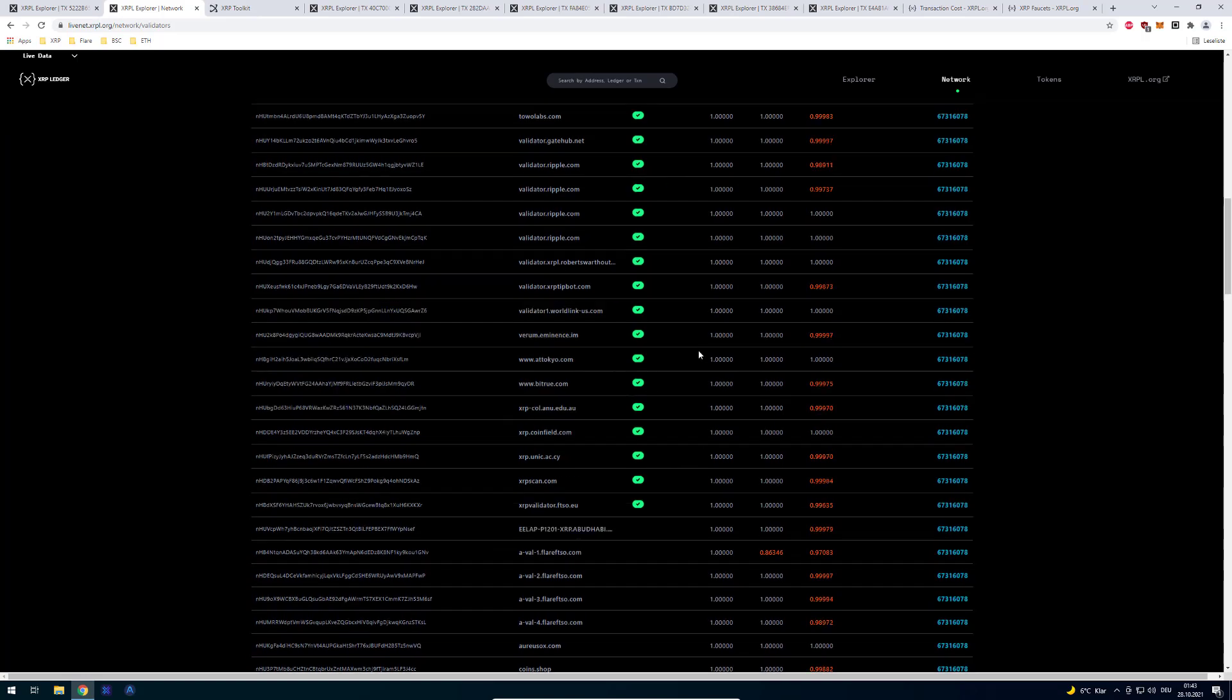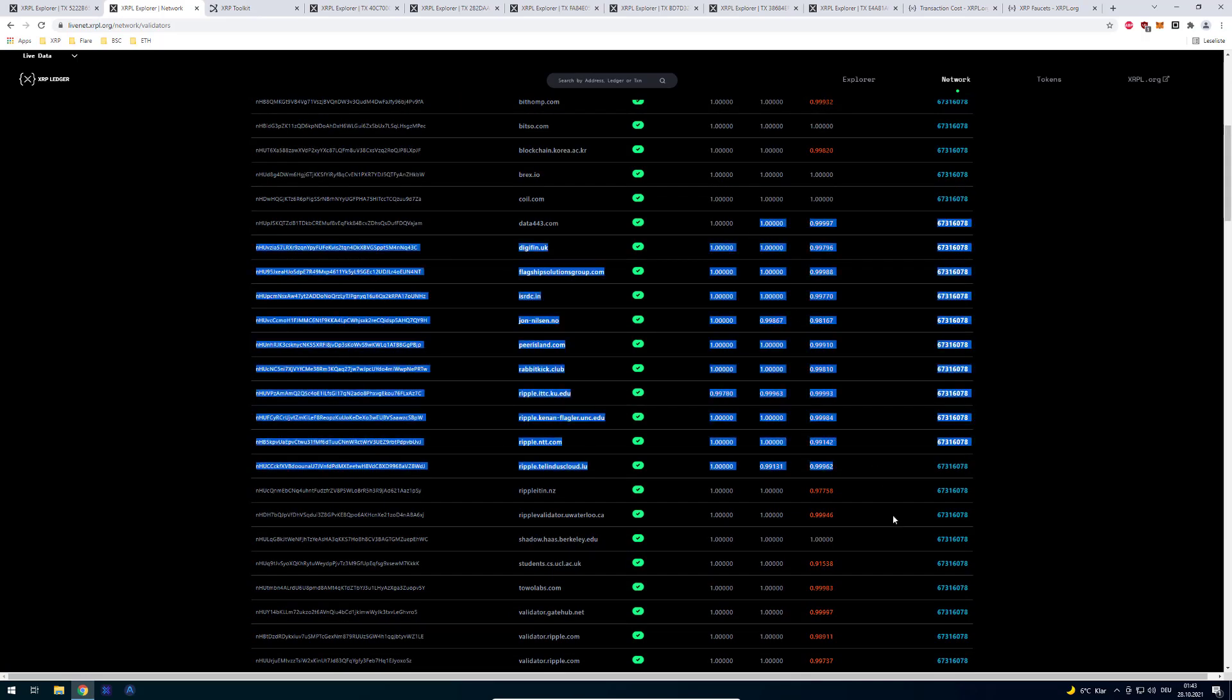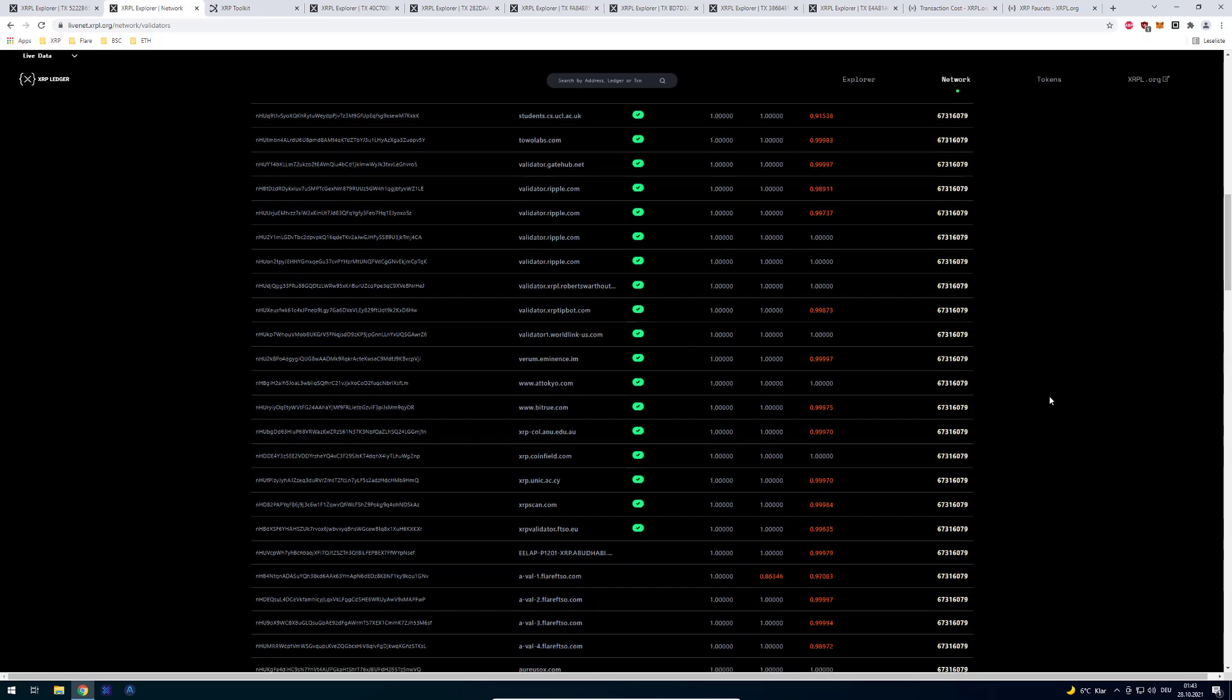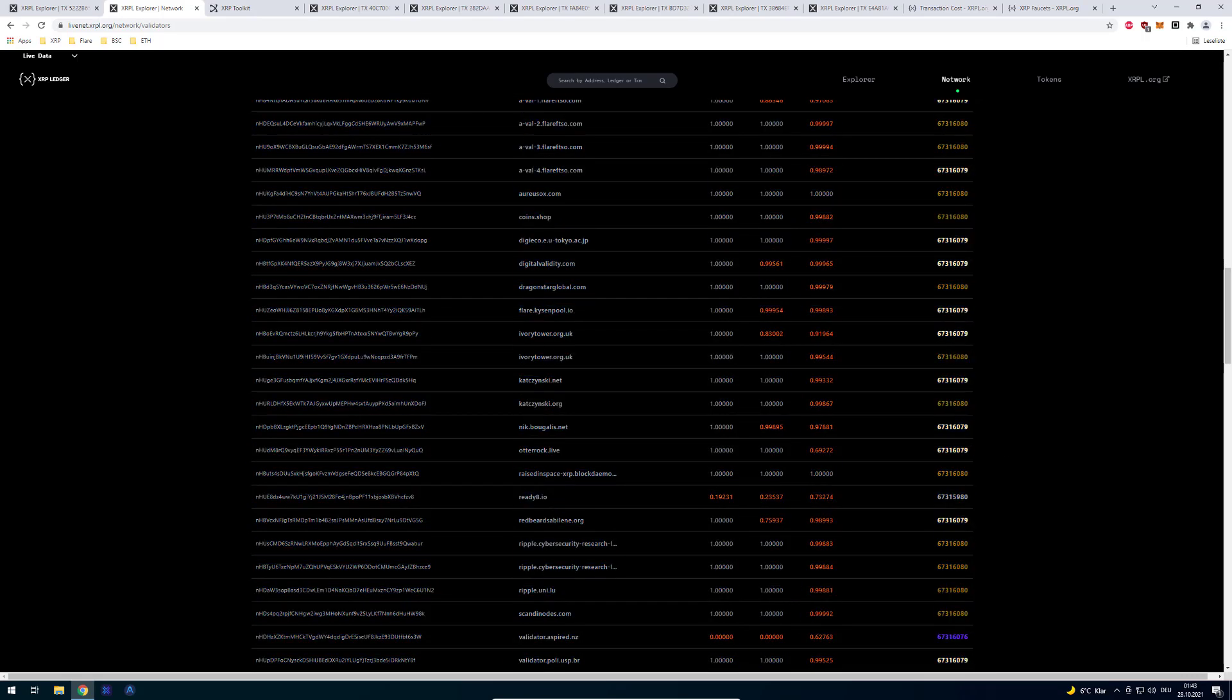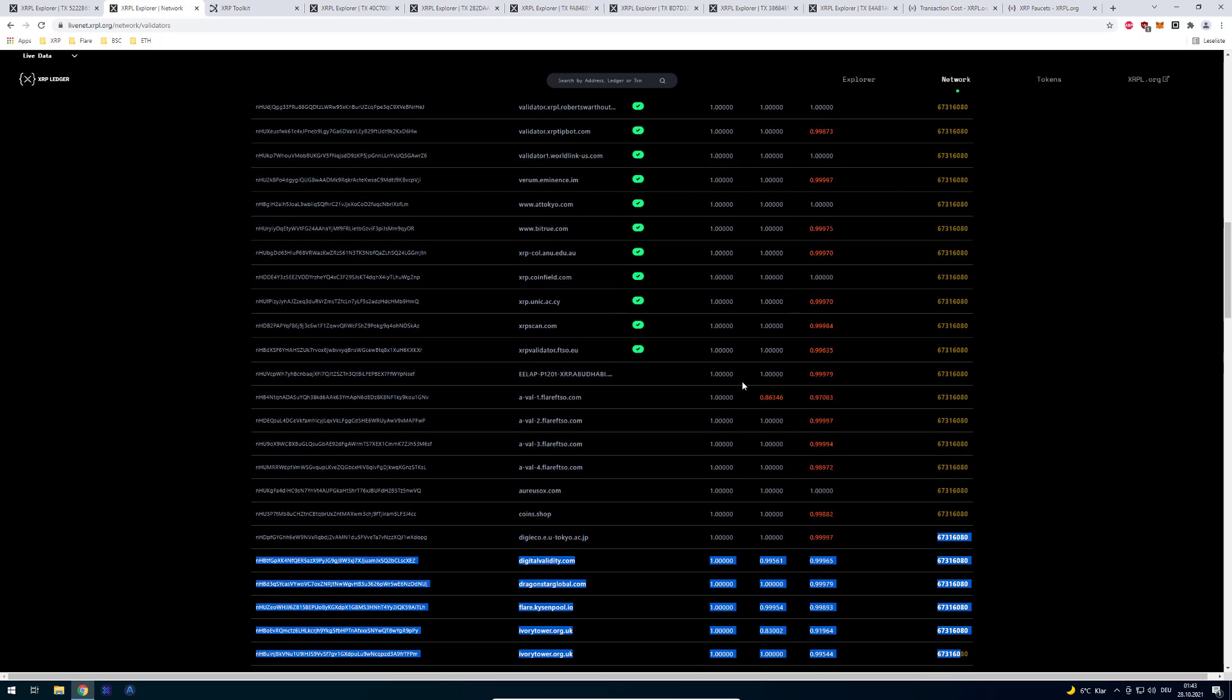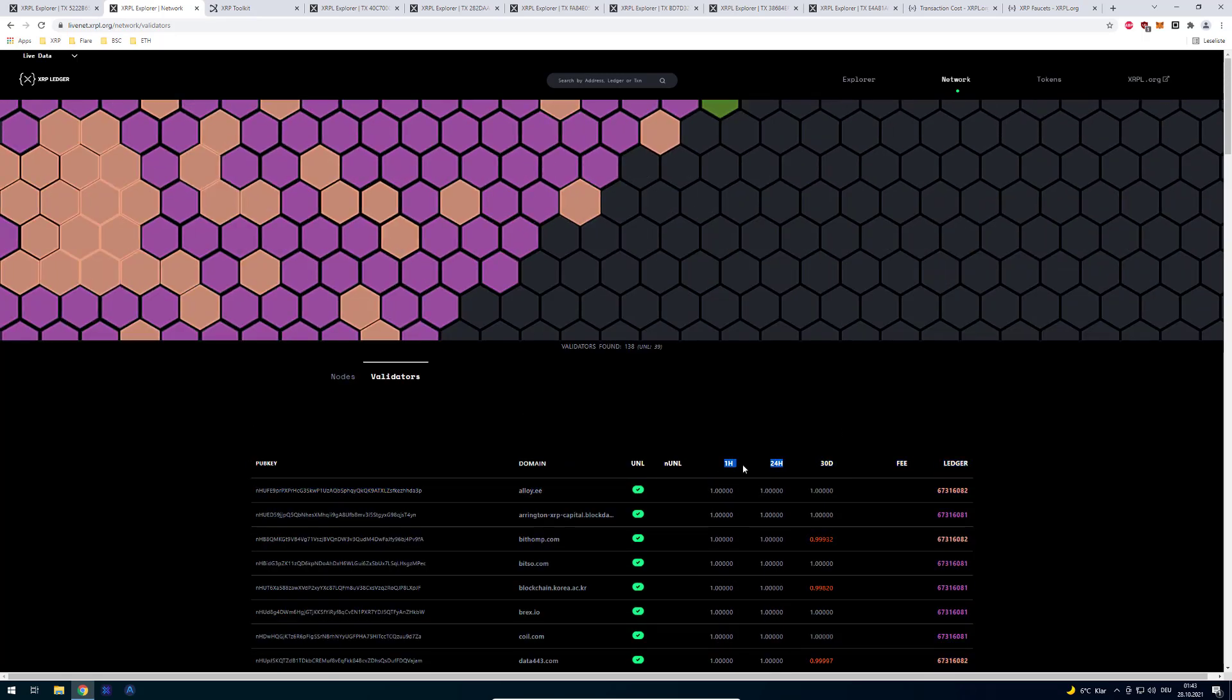And here you can see all the validators which are in the UNL. So those are all right now trying to agree. Then we've got all the other validators also participating and if they're doing a good job. So we can see here the metrics, how good they are agreeing.